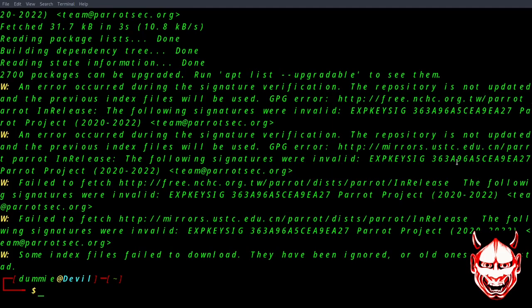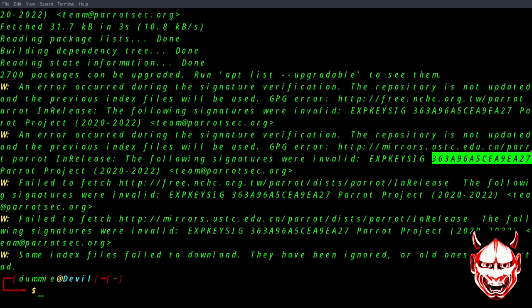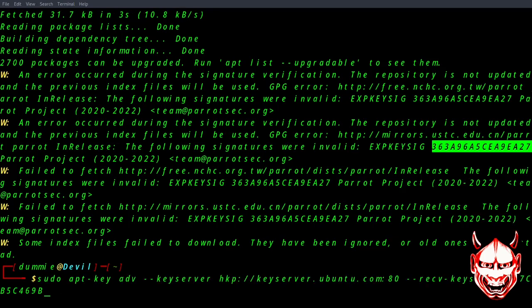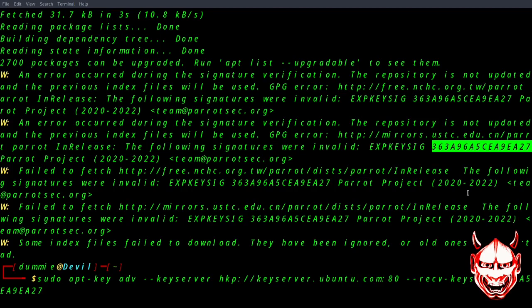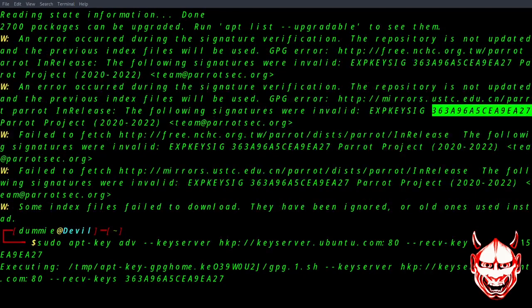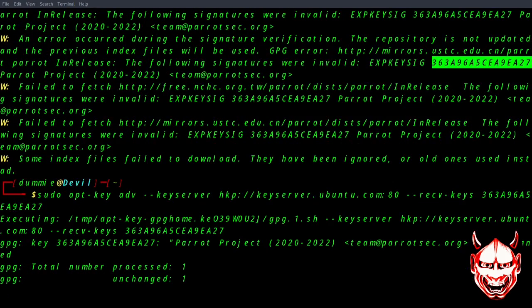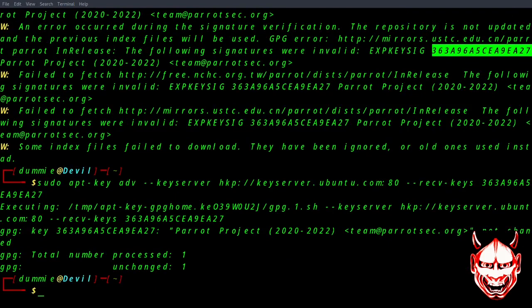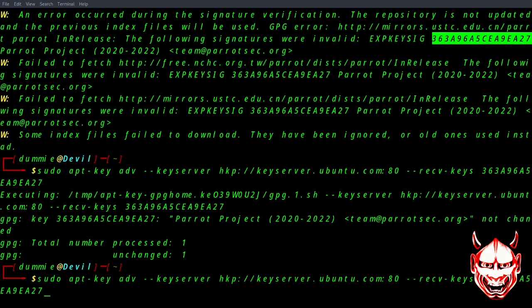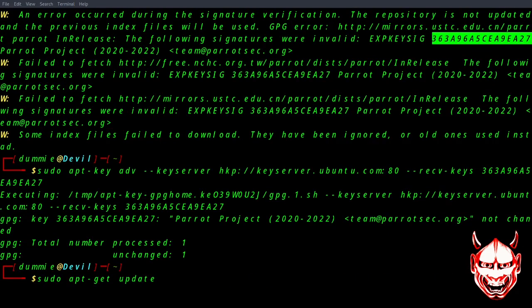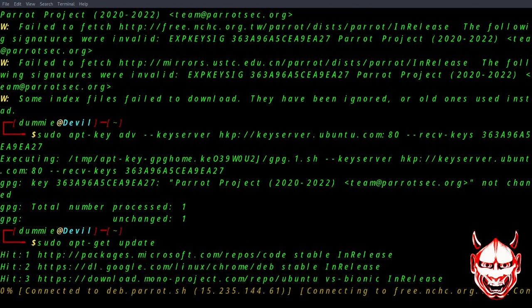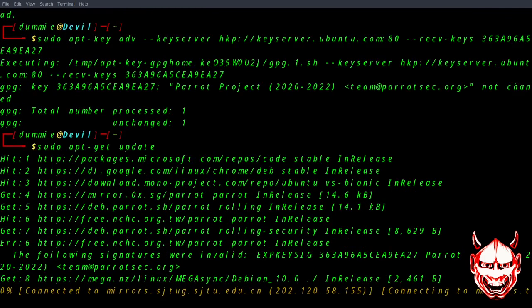What I can do is just copy this. Let me paste it here. I need to update the key server. Let's press enter, it's been done. Let me just update it again.